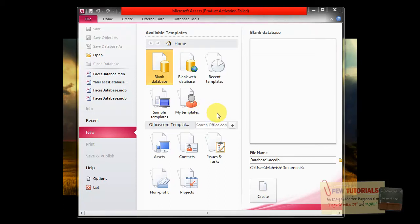Since we've decided to make our FACES database as an MS Access database file, you simply just go and open your Microsoft Access, and never mind this message if it's showing for me.